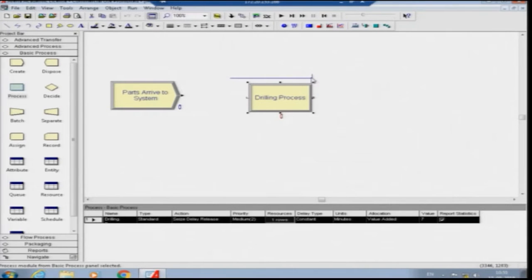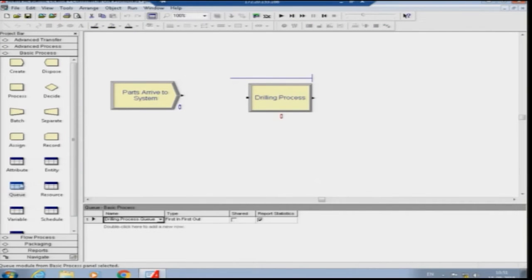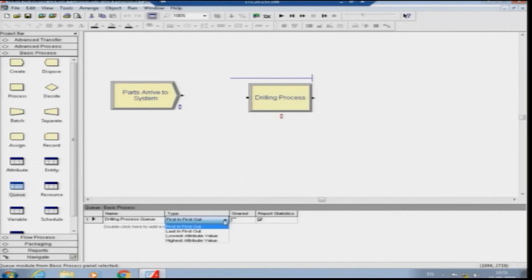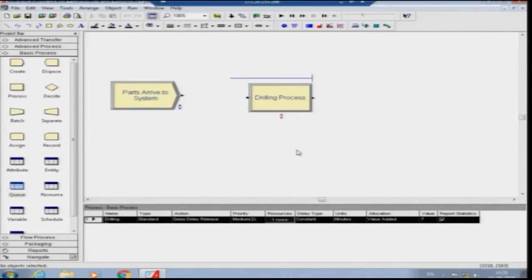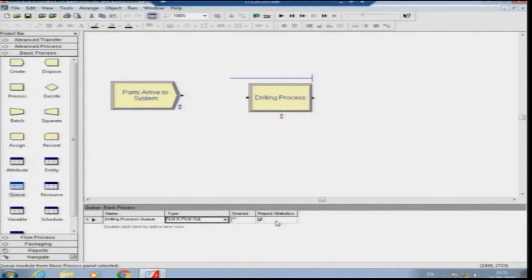Once the drilling process is added, you see a blue line on top which is the drilling process queue associated with it. Click the queue to see its details — it is FIFO, first in first out. You can change it to last in first out, or lowest/highest attribute value based on priority. Ensure queue statistics are reported. If you have multiple machines, you can check 'shared' so the queue is shared among them.